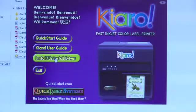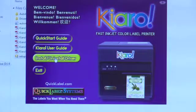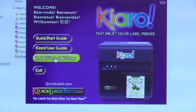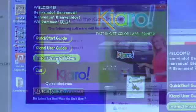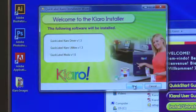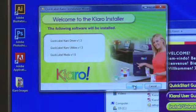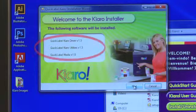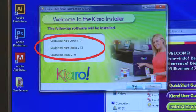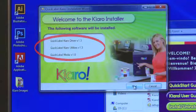Click on the button that says Install Uninstall Driver. This will launch another dialog box that shows all of the programs that will be installed, including the Kiaro printer driver, Kiaro utilities, and QuickLabel media profiles.